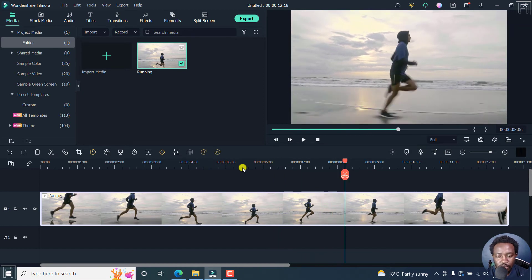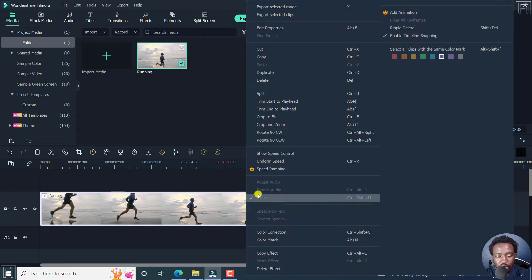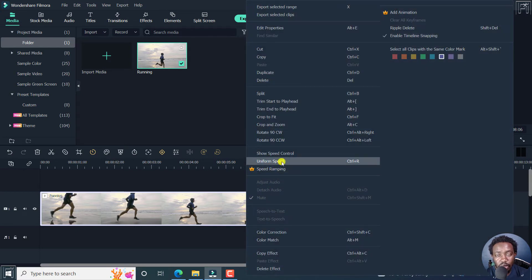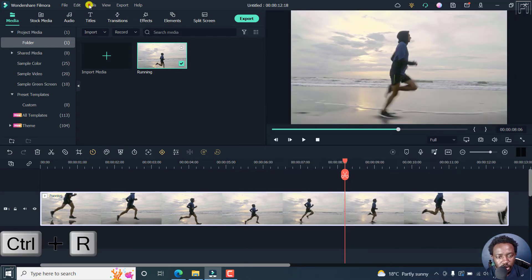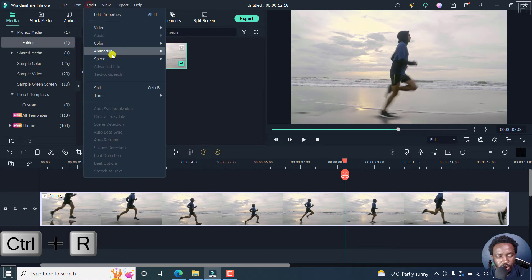It's pretty simple. What we can do, we have two options. You can either right click on this, click on uniform speed, press Ctrl R, or click on tools, speed, uniform speed.